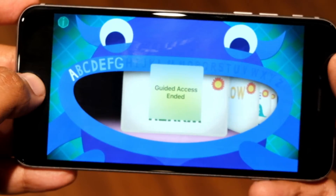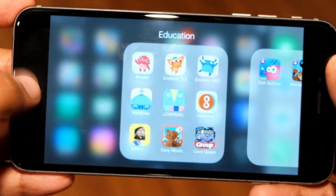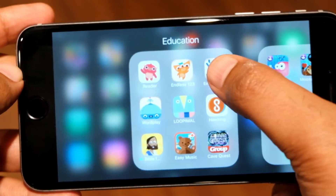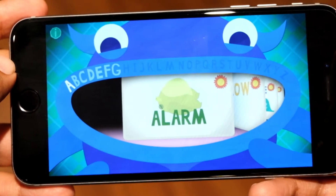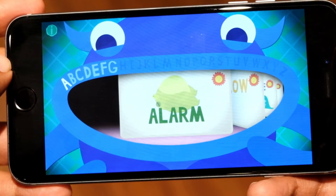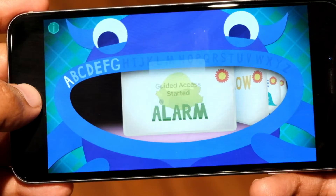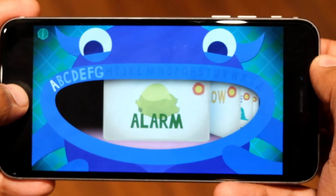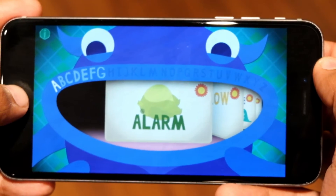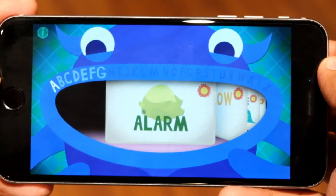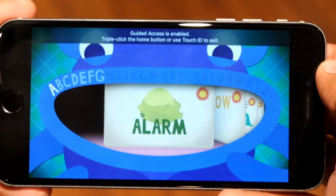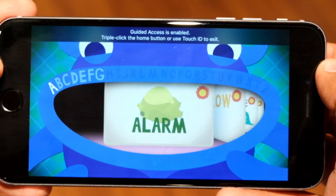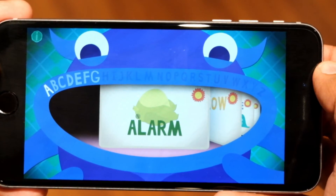Tap the button at this point. You can see that we exit out due to our Touch ID settings. Let's open up the app again. Once again, triple tap to start Guided Access. And now if we press the Home button once to try and exit, the system tells us that Guided Access is enabled and that we're not going to be able to exit out.